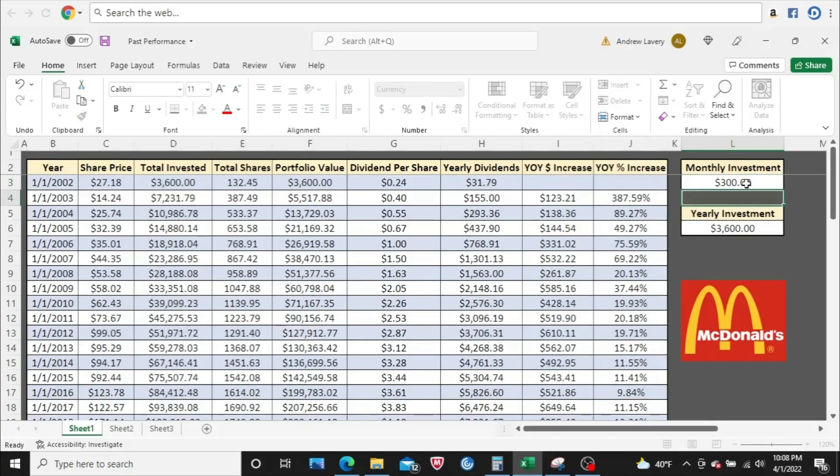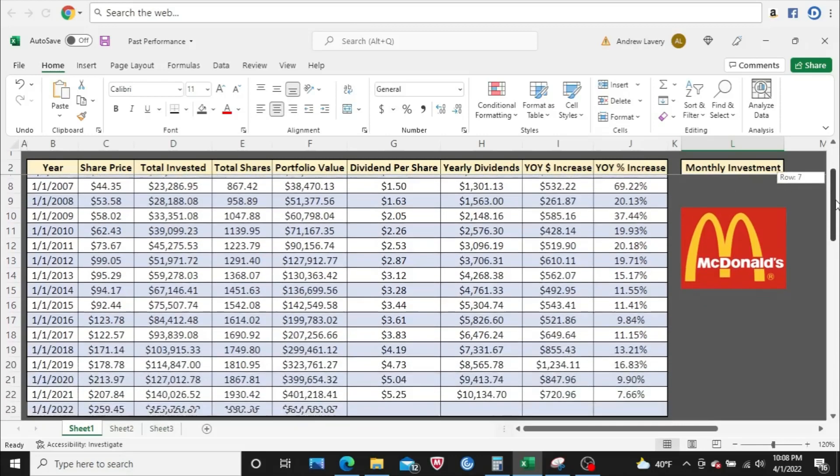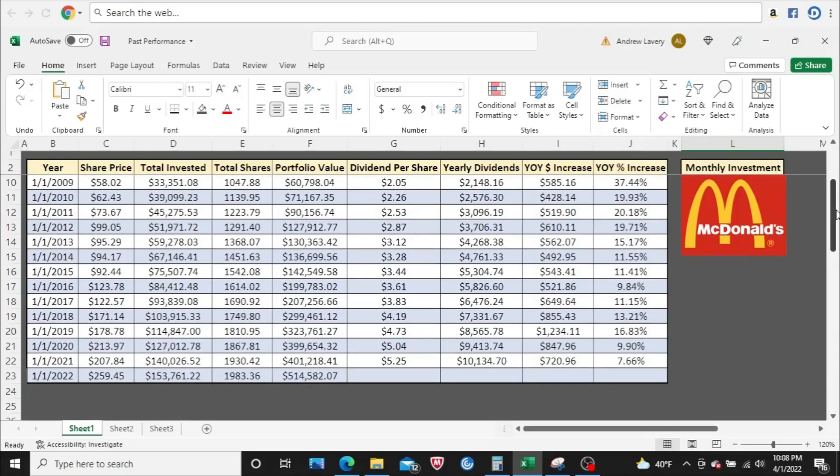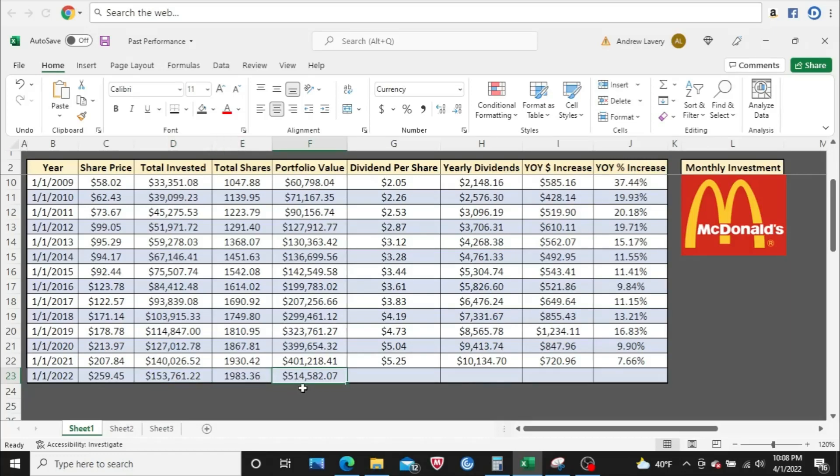We'll go $300, $3,600 total for the year. In 2021, you would have been paid a total of $10,134. On January, 2022, you would have invested $153,700. You would have almost 2,000 shares and worth a little over a half million dollars total in portfolio value. So that's how things would have turned out for you. You're definitely building some serious wealth.